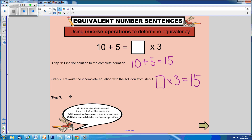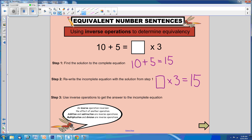And finally, step 3, where we use inverse operations to get the answer. What times 3 equals 15? We can do that by using the inverse operation of division. 15 divided by 3 equals 5. So, therefore, 10 plus 5 is equivalent to 5 times 3.